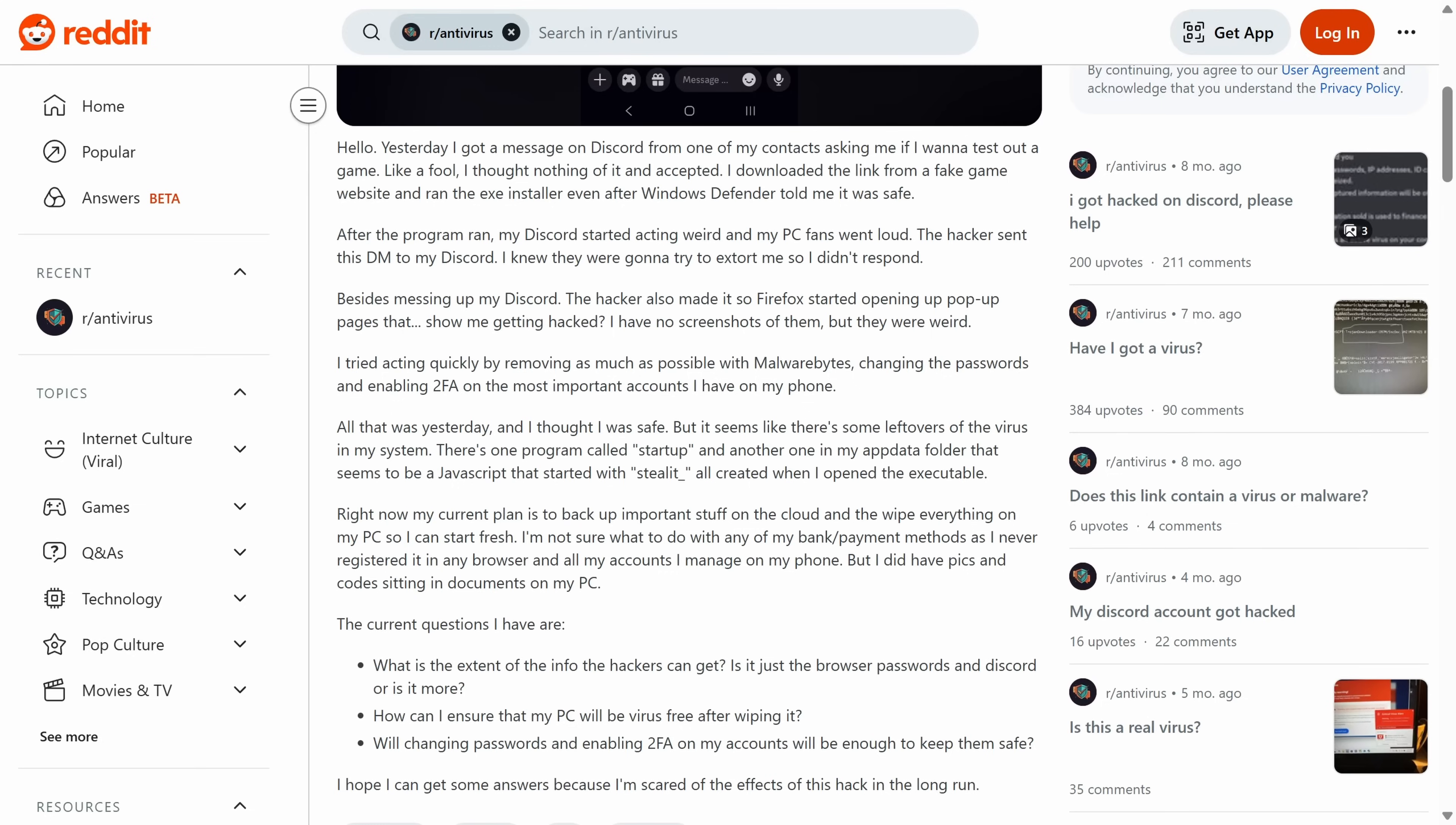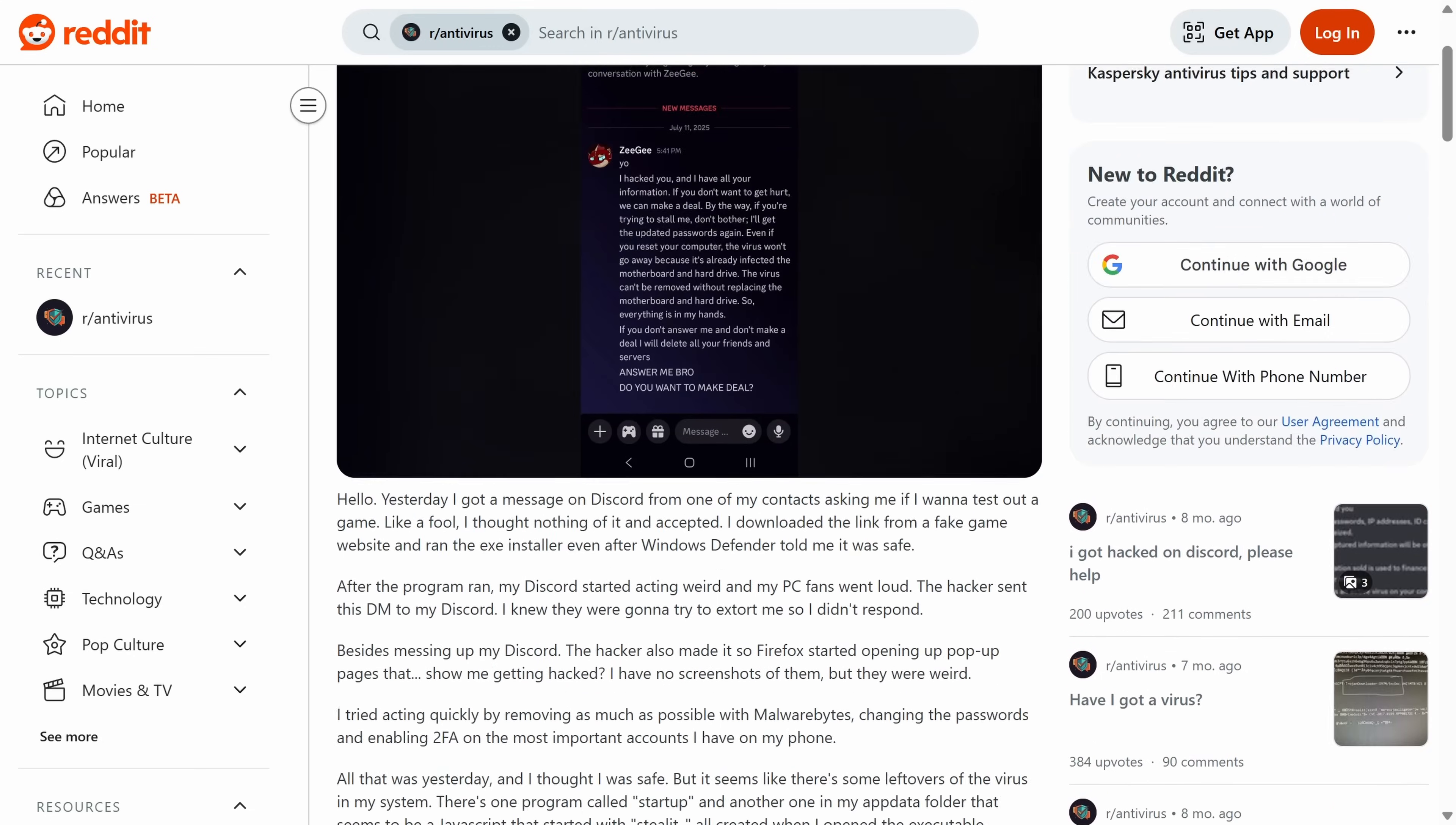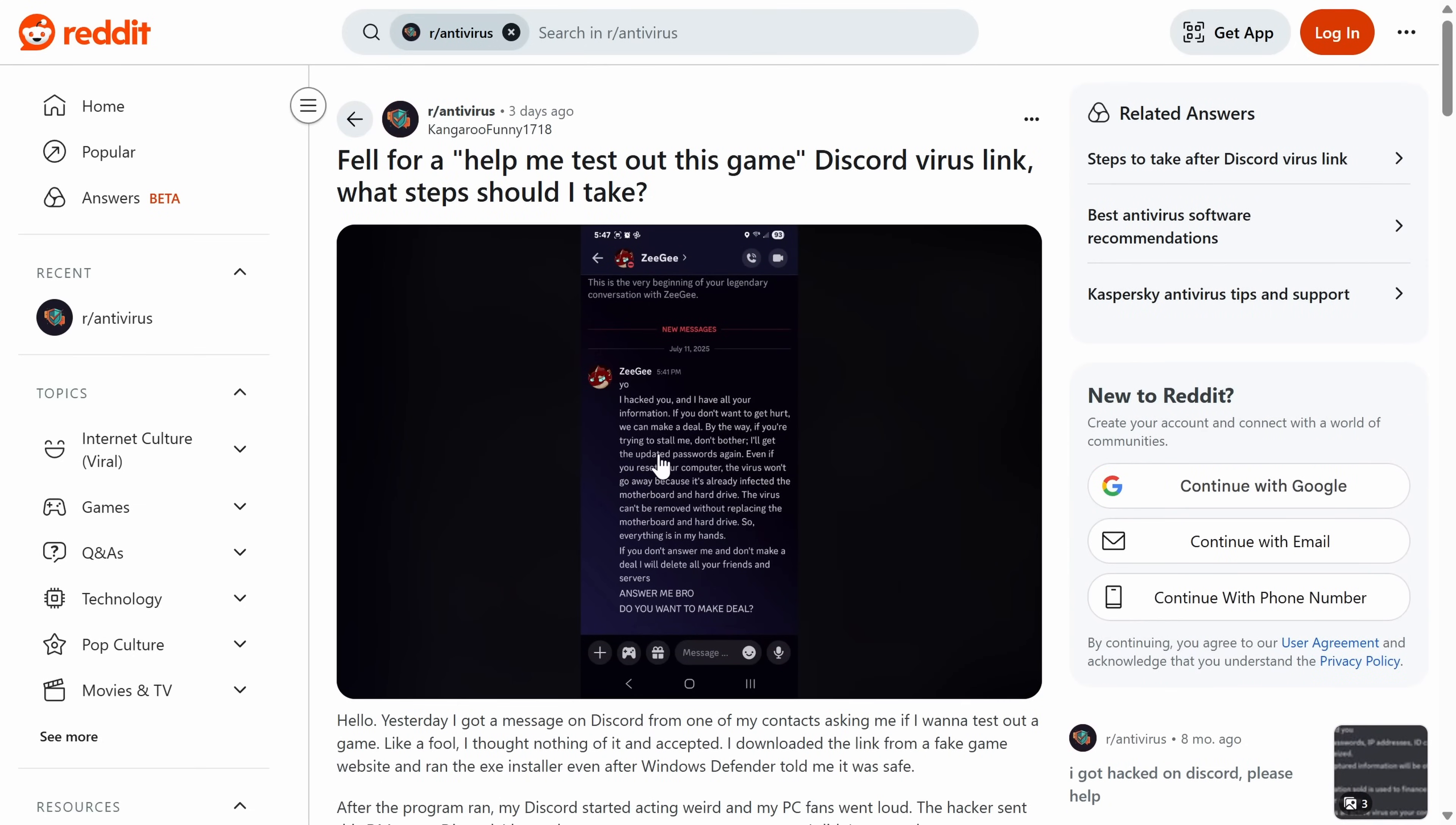Now, this is kind of the big thing here because this is an extortion threat and they're saying even if you reset your computer, the virus won't go away because it's infected the motherboard and hard drive. Now, this is a lie. This is not possible. Infected the hard drive is arguably true in that the virus is stored on the hard drive, but that does not mean that if you reinstall Windows, the virus would persist. Of course it won't.